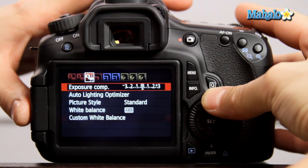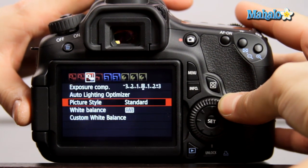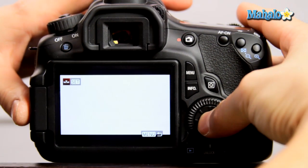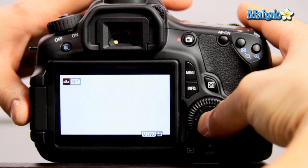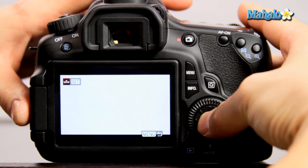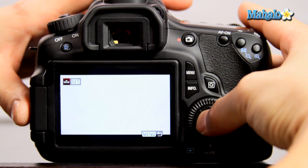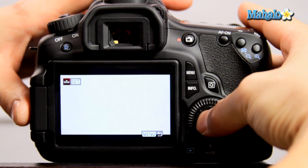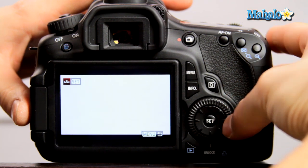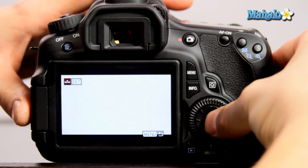Scroll down to custom white balance and now you are brought up to the last still that you've taken that's suitable for a custom white balance. To set this, push the set button.